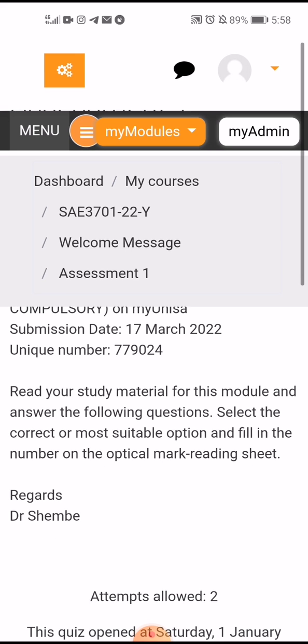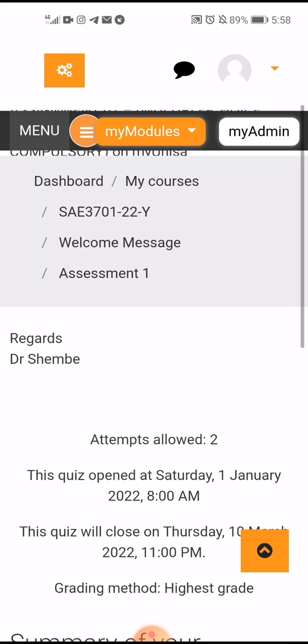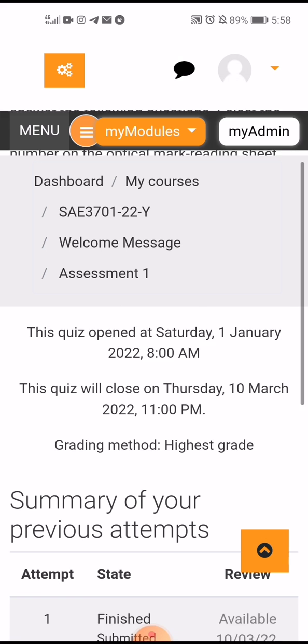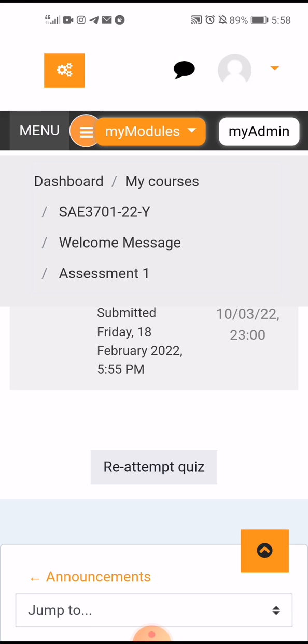Because I've already submitted, it shows here. If you haven't submitted anything, it will show 'Attempt Quiz'. Press that when you're ready — it will only give you two attempts, only two. Thank you so much, don't forget to subscribe to my channel.